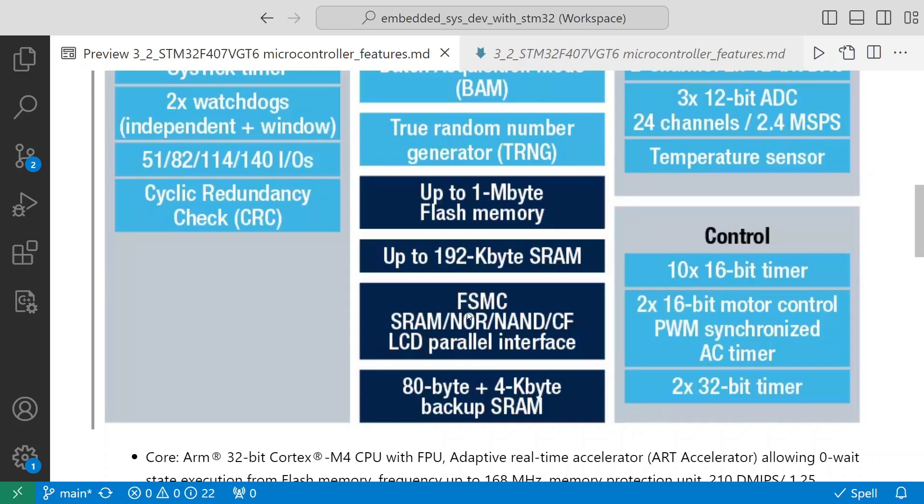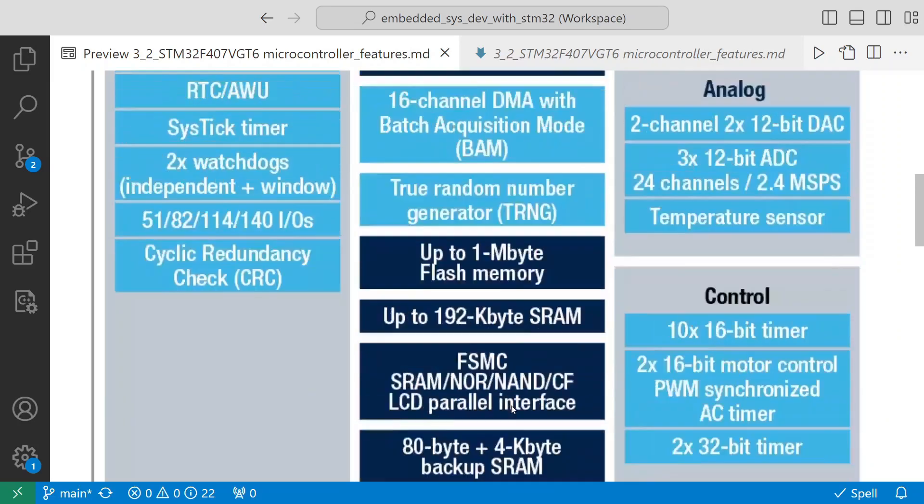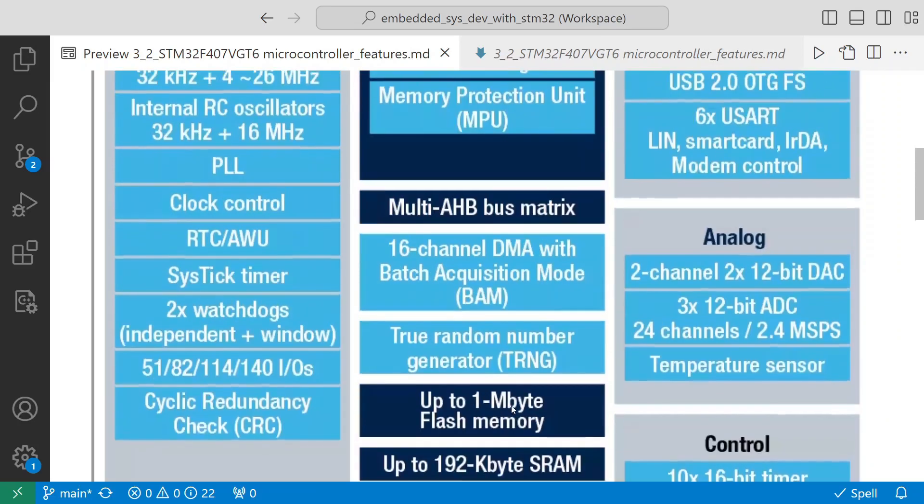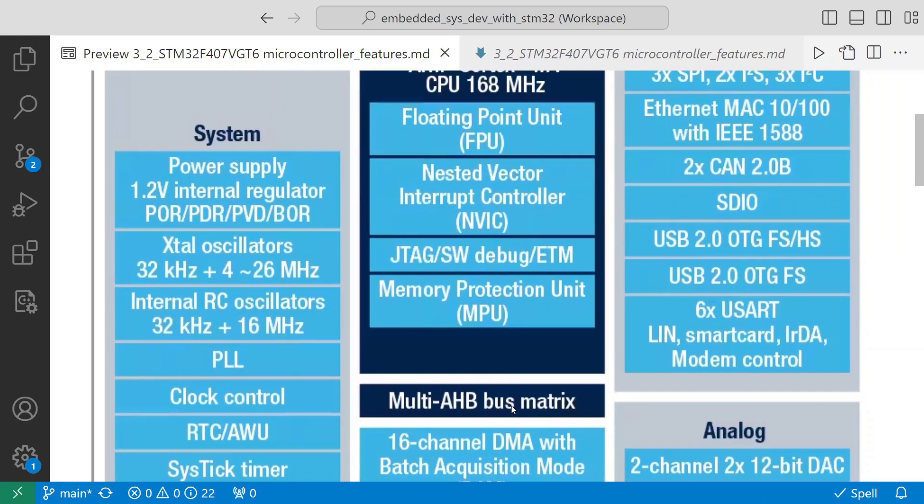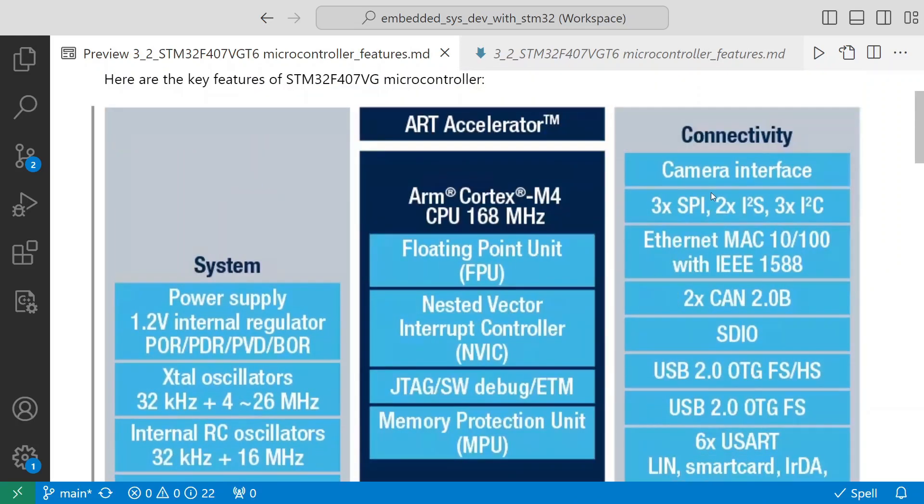FSMC for SRAM, NOR, NAND, PCCARD - these all can be parallel interfaced, so it has that capability. Then 80 byte plus 4 kilobyte backup SRAM. With respect to connectivity, it has a camera interface.